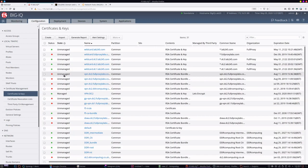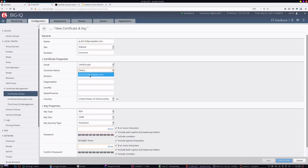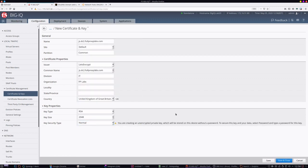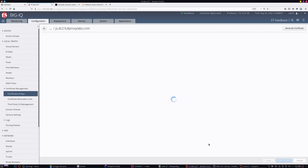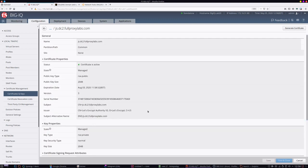Now that everything is set up, I'll create a certificate signing request. Navigate to certificate and keys and fill in the relevant details. I'm going to create one for my juice shop website, making sure that the Let's Encrypt CA is selected from the issuer list. A few minutes after saving the config, I've got my new certificate from Let's Encrypt CA.